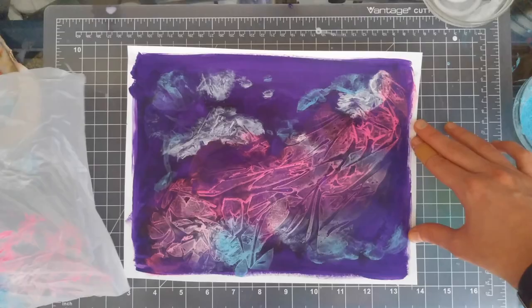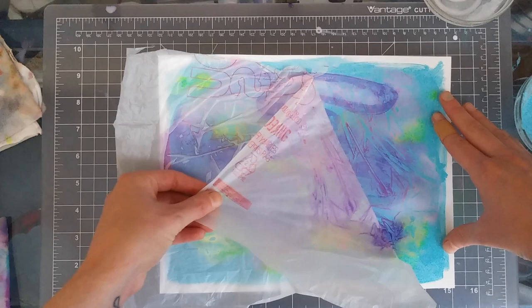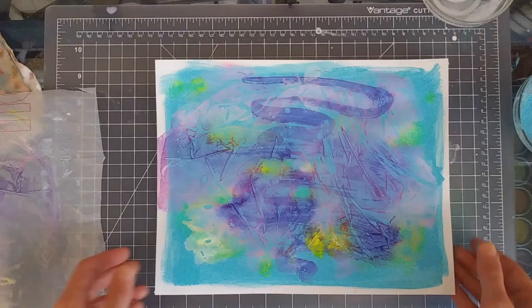If your paper warps a little bit, don't worry. You can fix this by letting it rest overnight under a big book. This way it will be flat next day.